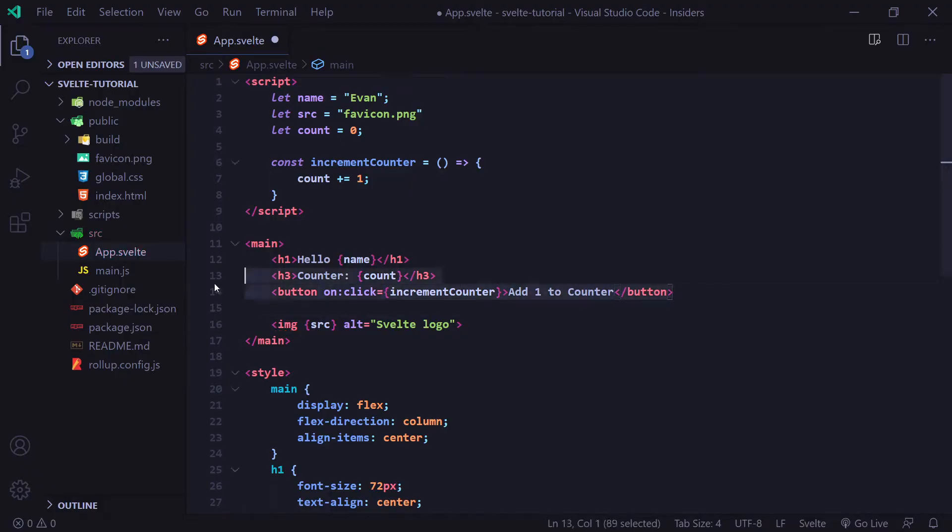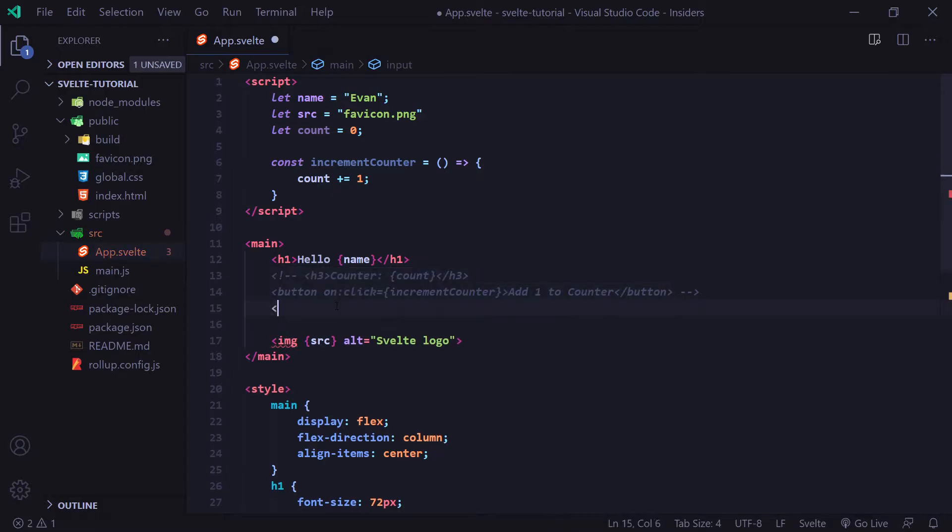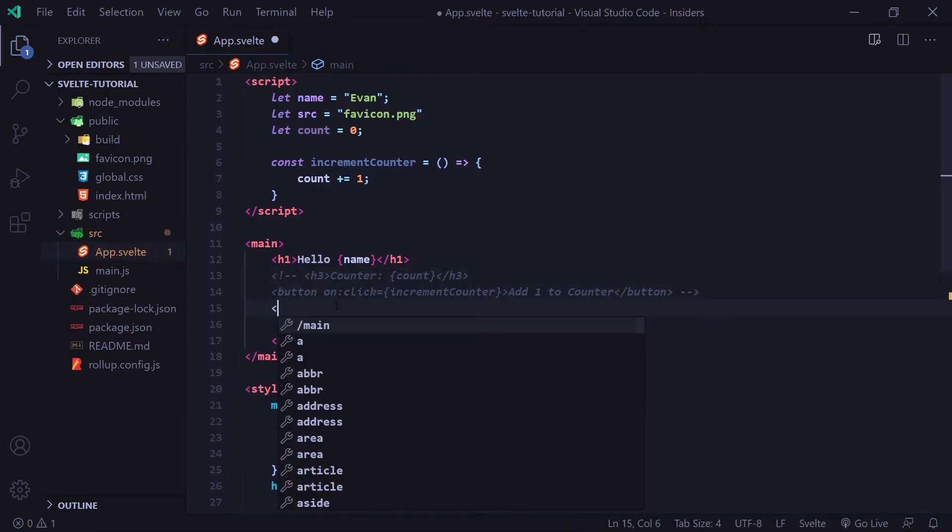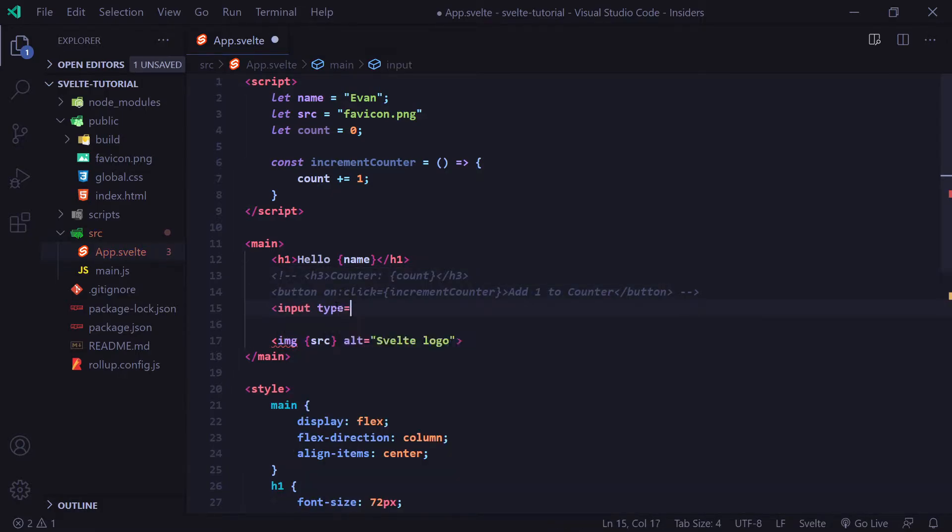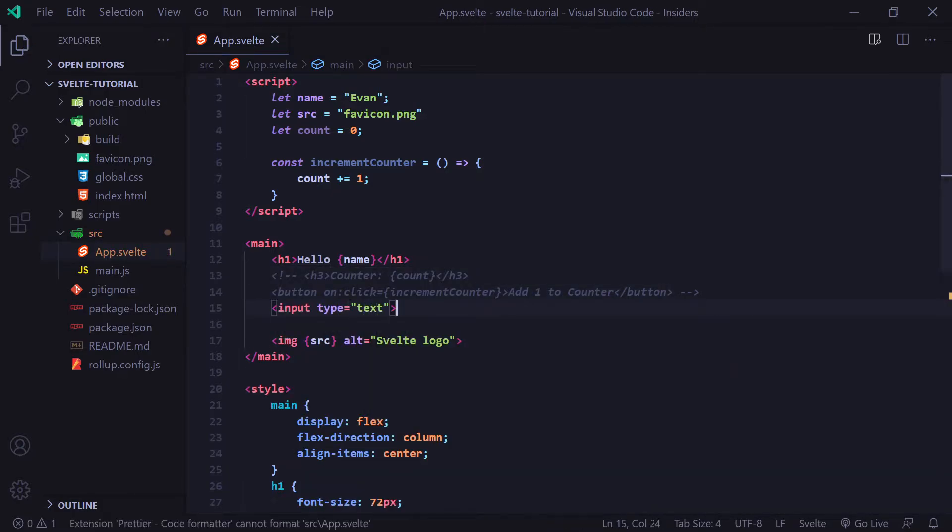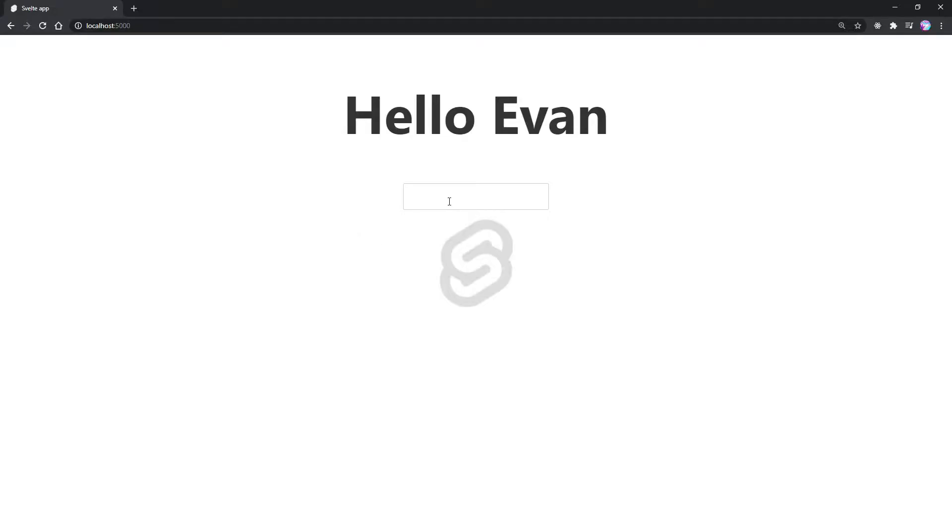All right. So I'm going to go ahead and just comment this out for now. We're not going to need it. All right. So let's go ahead and add an input tag here. I'm going to have the type equal to text and I'm going to have this saved like so. And now if we look at our browser here, we can see we have an input, type whatever you want inside. It's not actually doing anything yet.